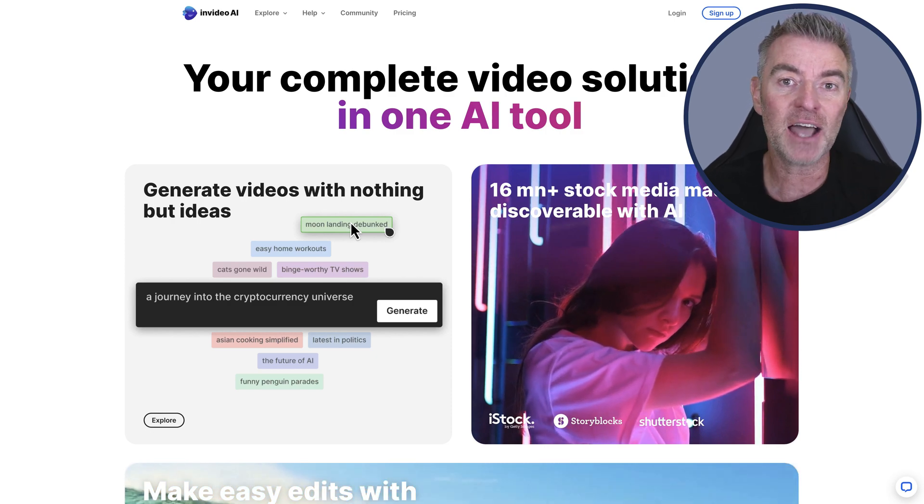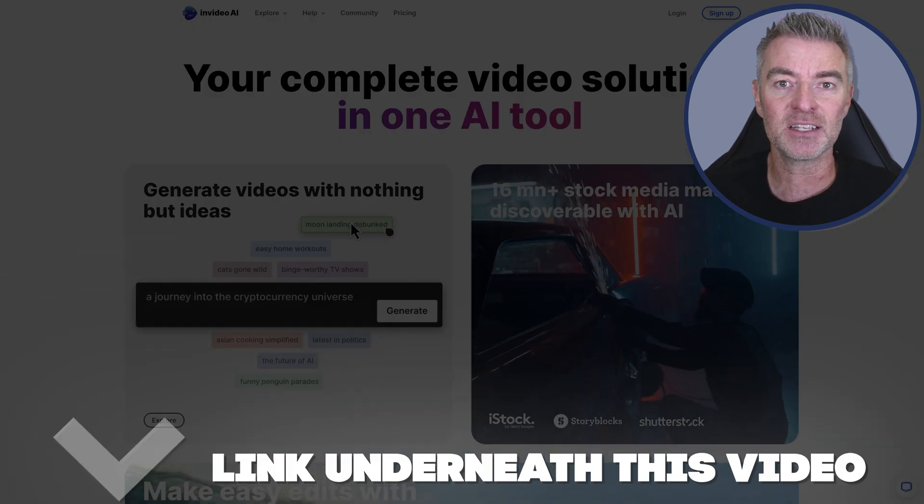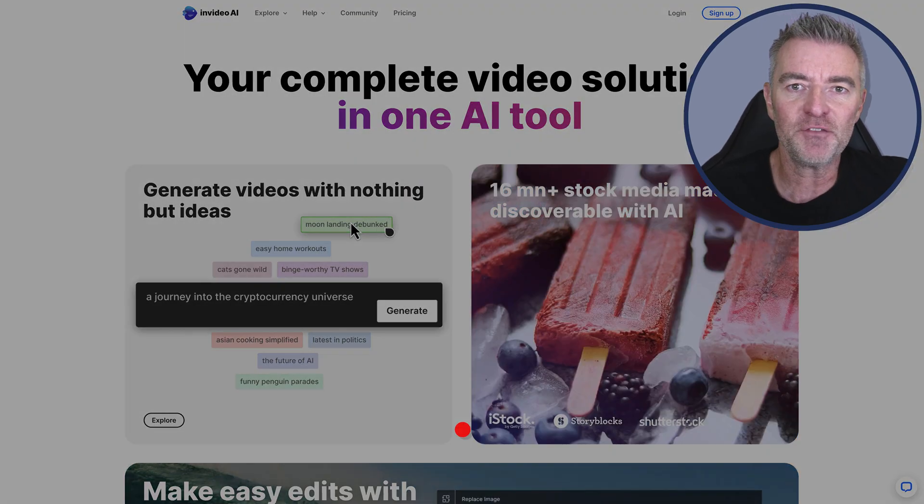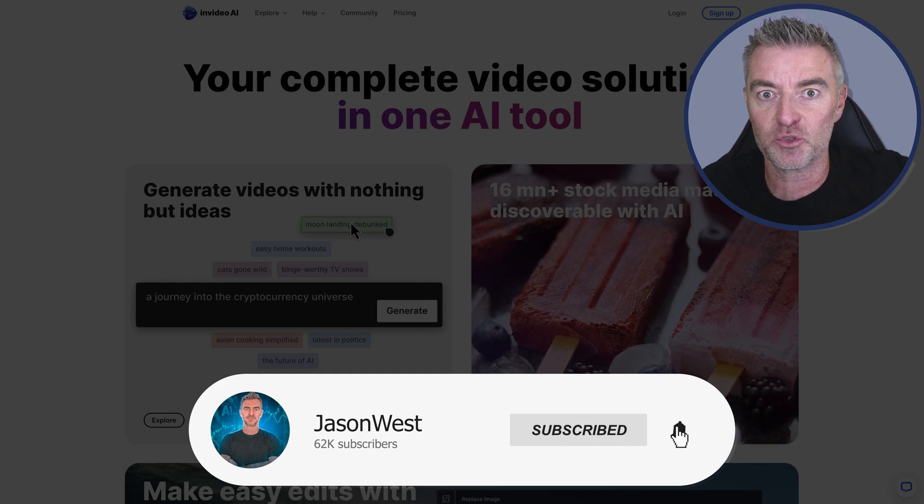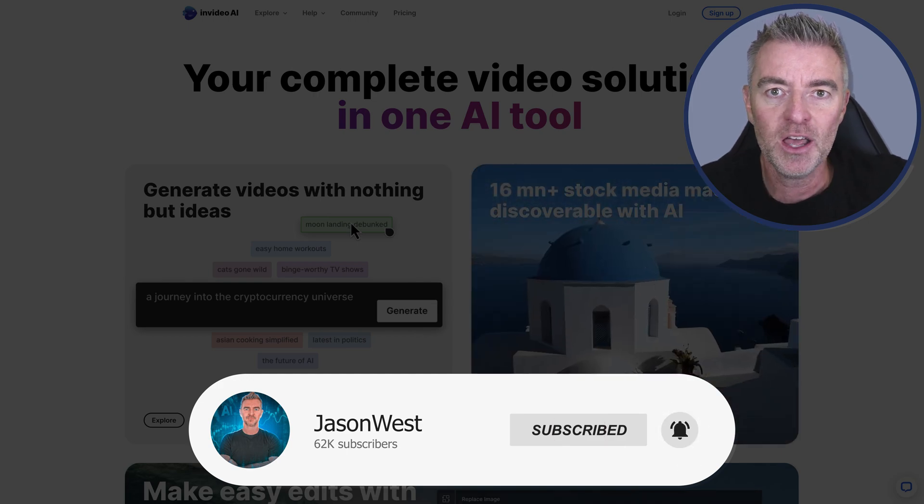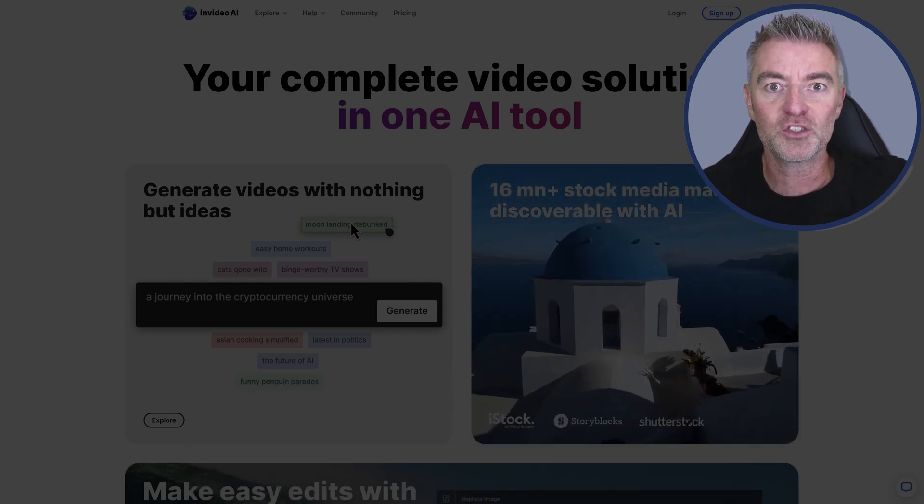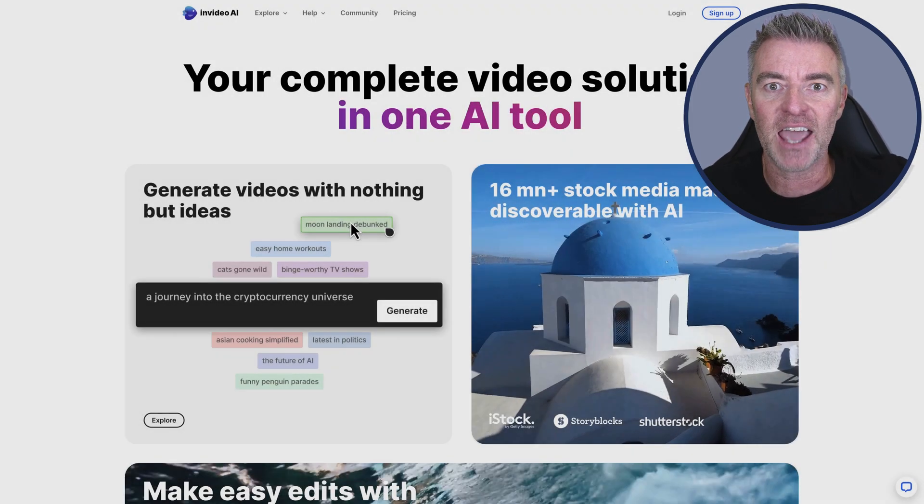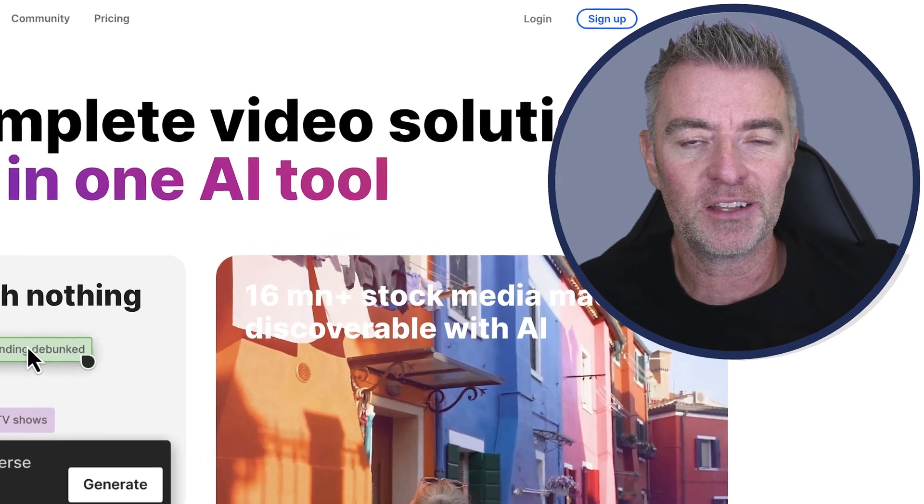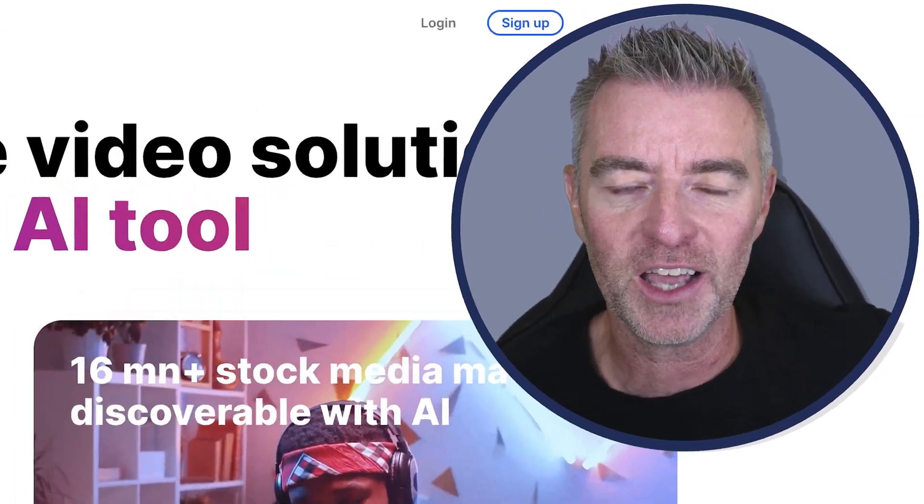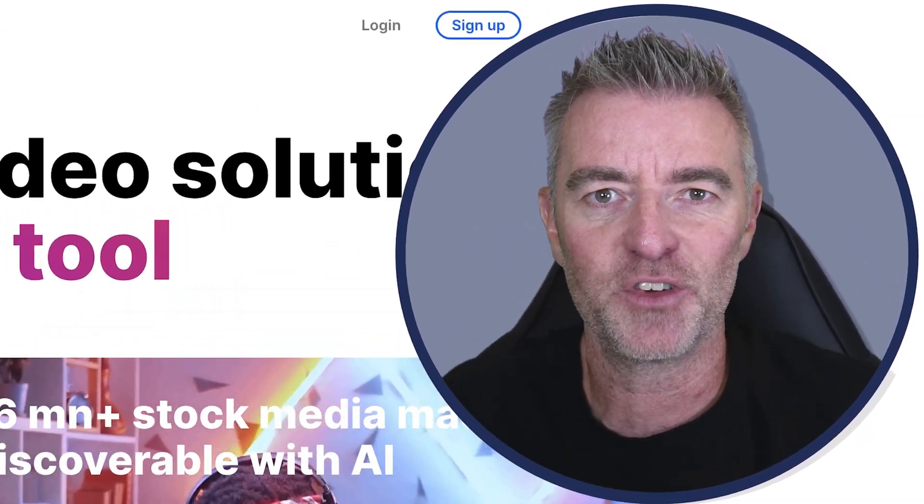So give it a try. As I say, there's a link underneath this video. And if you found this interesting, then you might like to subscribe to my channel for more software and AI related stuff. All right, thanks for watching and I'll see you in the next video.